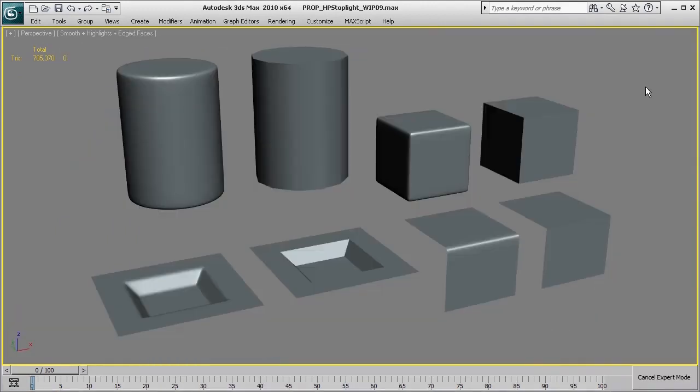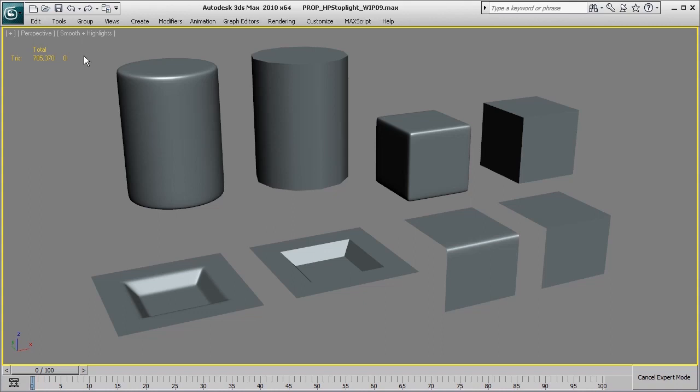So that about wraps up the basics of using edge control on these high poly surfaces that we've done so far here on these primitive shapes. Next we'll be using what we've learned and applying it to a stoplight prop and modeling out a large portion of the high poly elements that make up that stoplight.